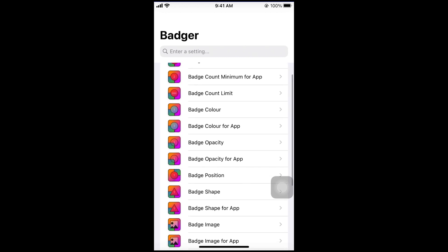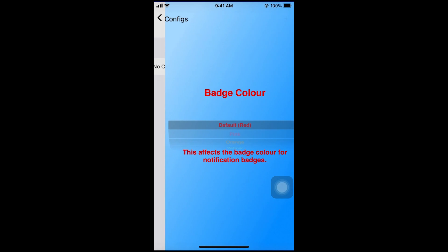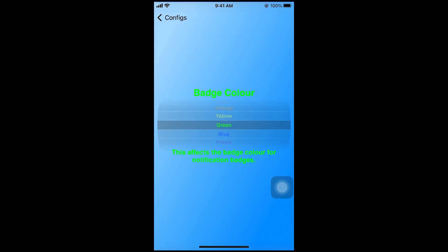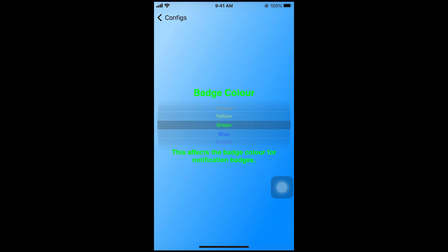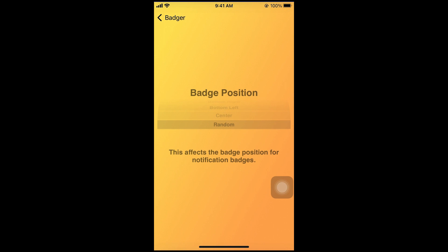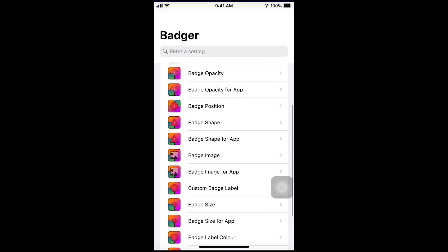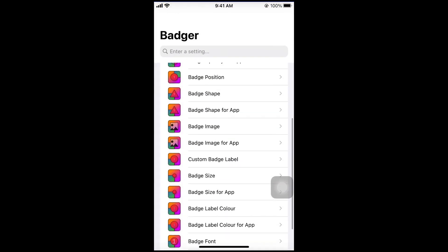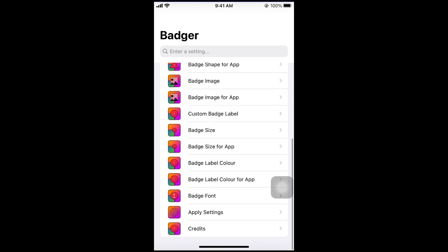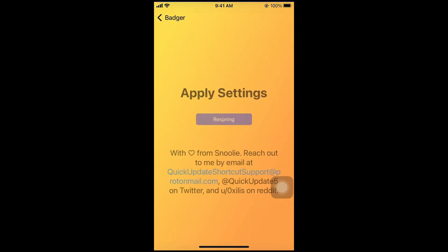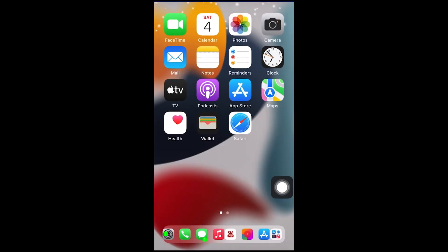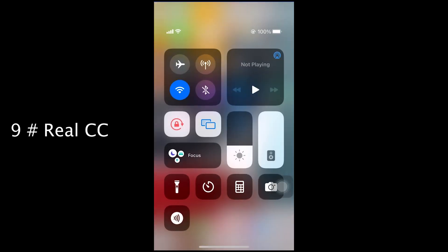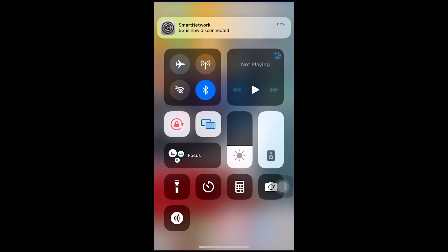Number 9. Real CC. With Real CC you can turn off real Bluetooth and Wi-Fi switches. Very useful tweak.